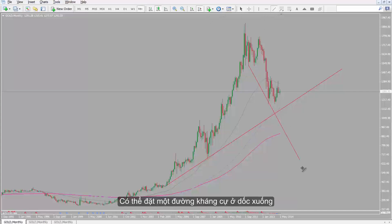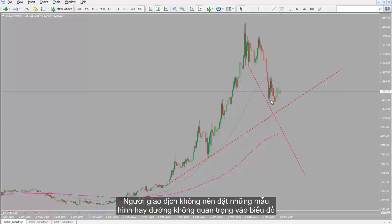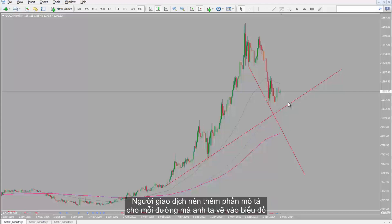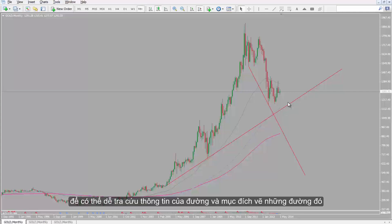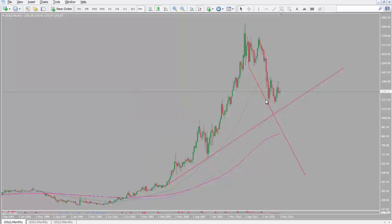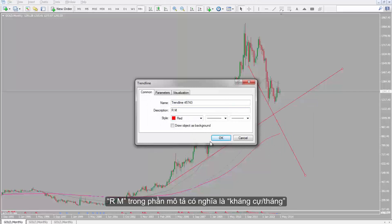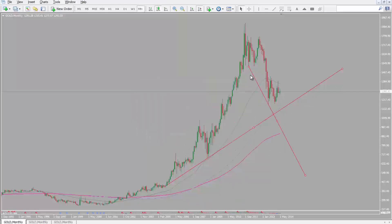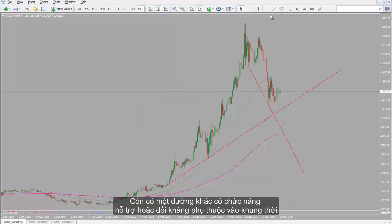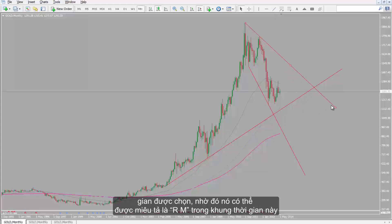A resistance line can be placed on the downward slope. A trader should not place any trivial patterns or lines on the chart. It is recommended that traders add a description to each line they place on each chart so that they can identify the line information and purpose. For example, SM can be written in the description field, which stands for Support/Monthly. RM can be entered in the description field of resistance lines. Whenever the mouse goes over each line, the description would be displayed.